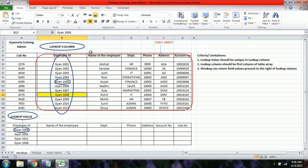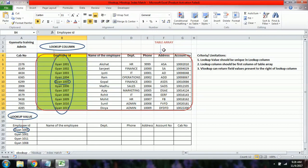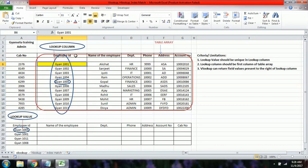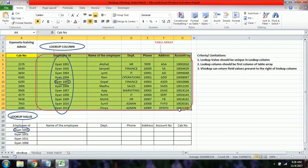The second limitation is that the lookup column must be the first column of the table array. You cannot start the table array from the cab number column — it must start from the employee ID. If the table array starts from a different column, the output will not be correct.